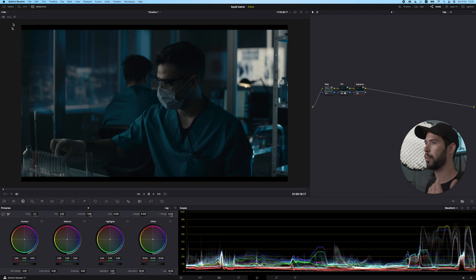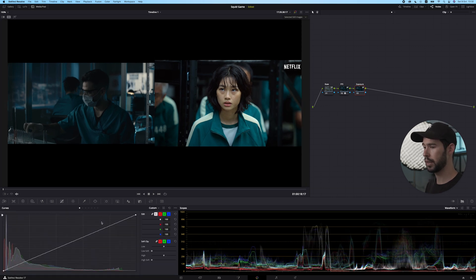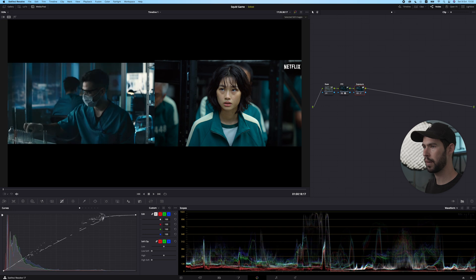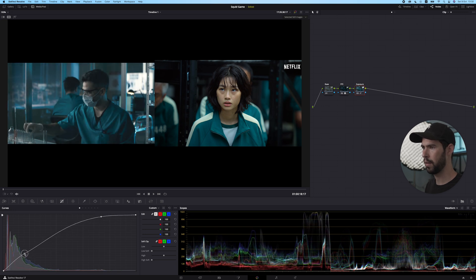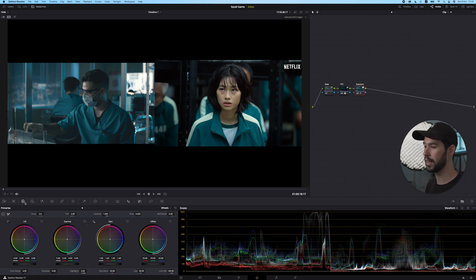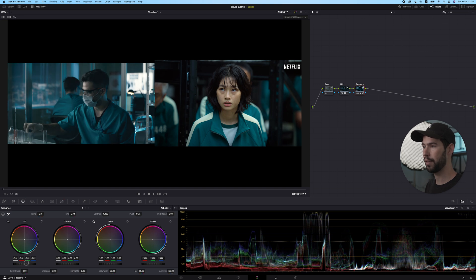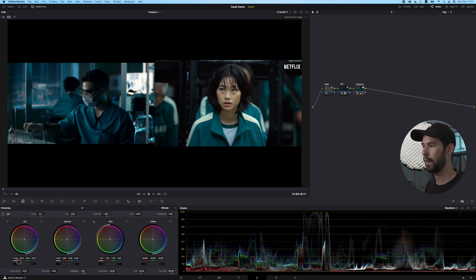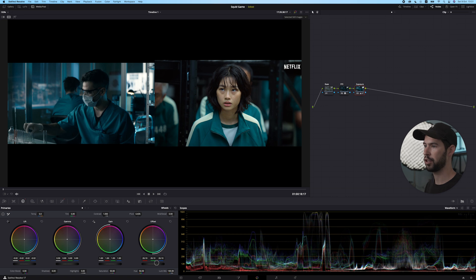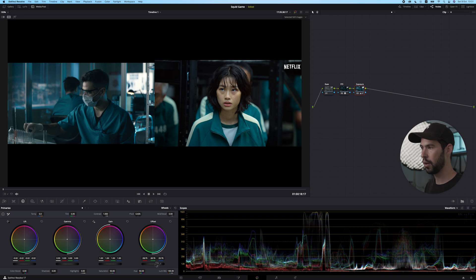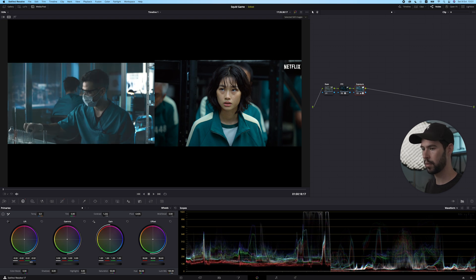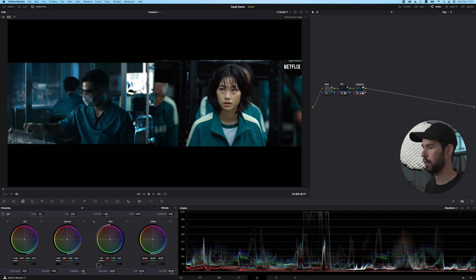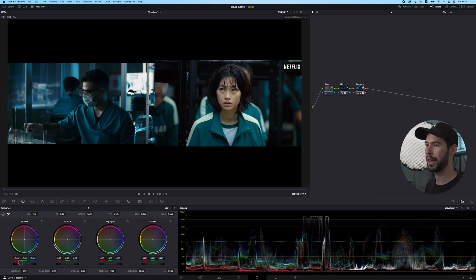Now I want to pull up my reference. I'm going to use curves for this and start pulling this up. So now we have that brightness, but all of our shadows are very lifted. So I'm going to fix that using lift, just bringing everything down. I just want to keep playing with the offset and the lift to get to that right position. I can also go into contrast and try to match that. So something like that looks okay.